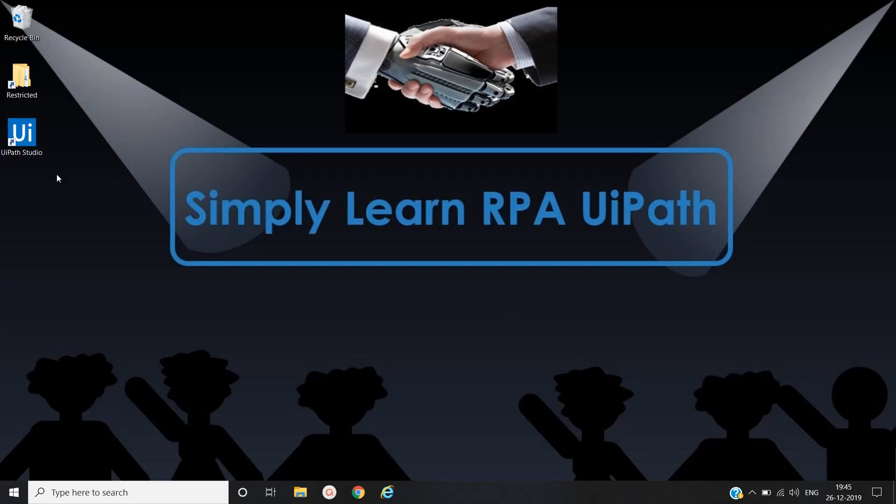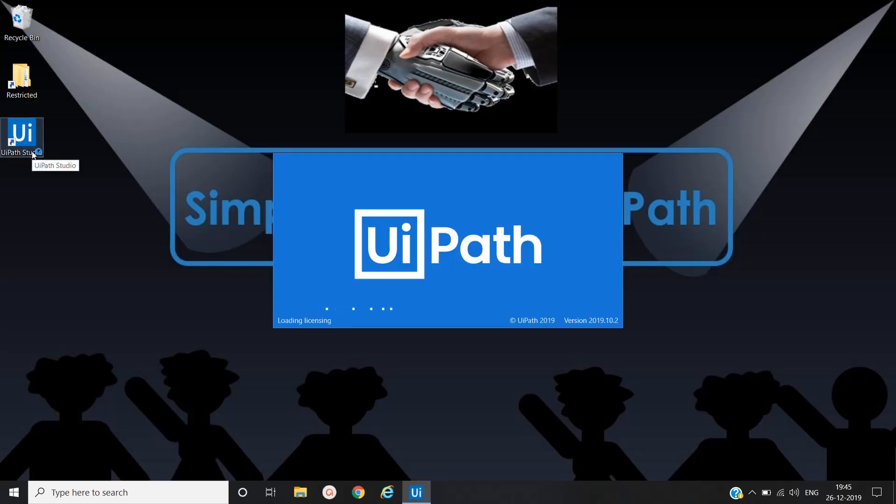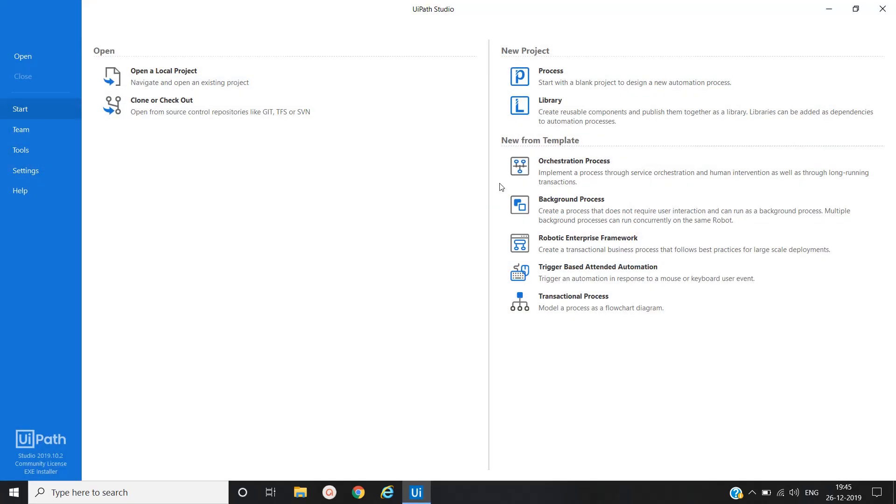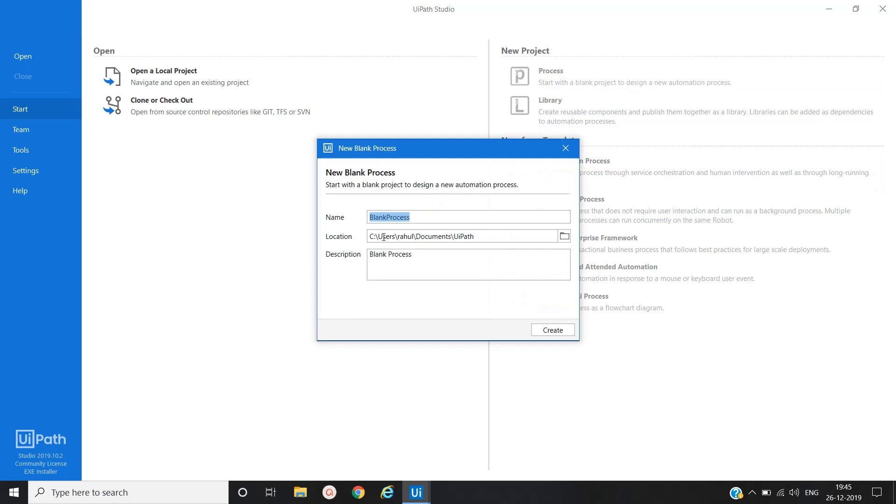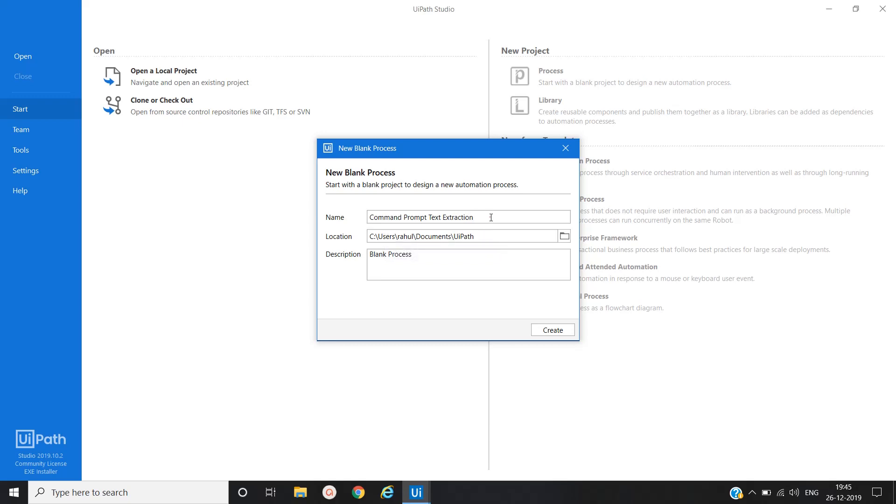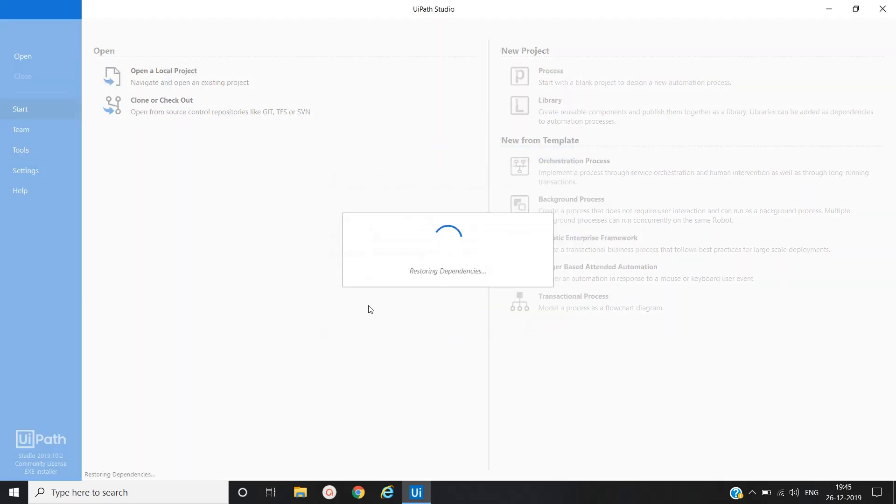Let's open UiPath studio. Create a new process, command prompt extraction, create.